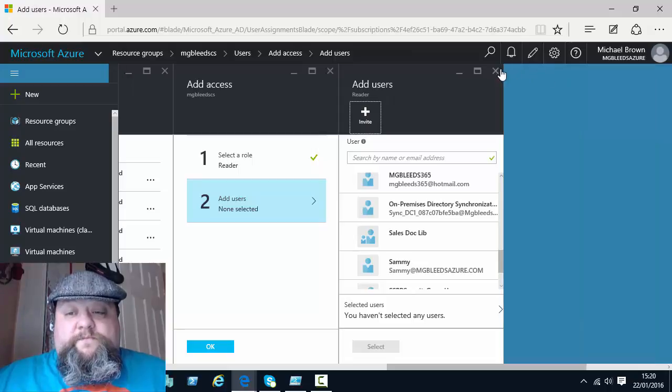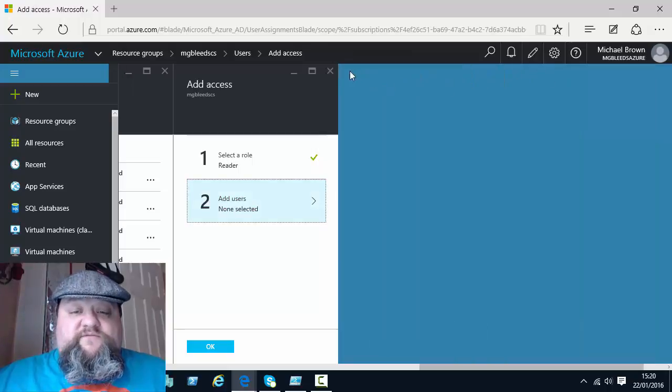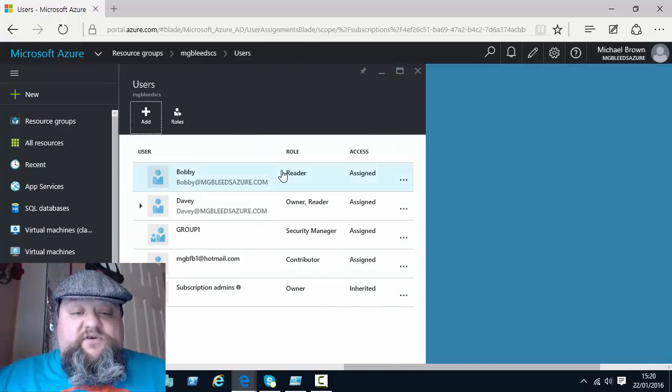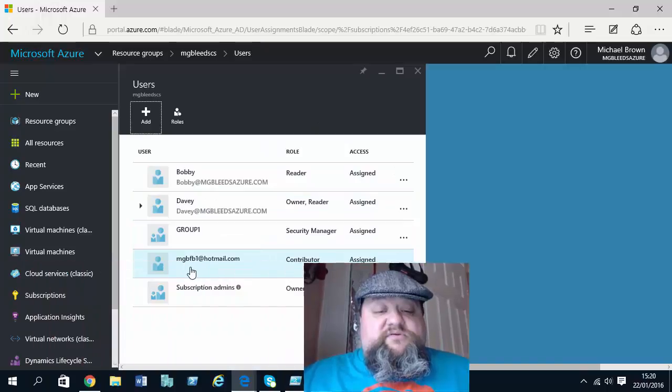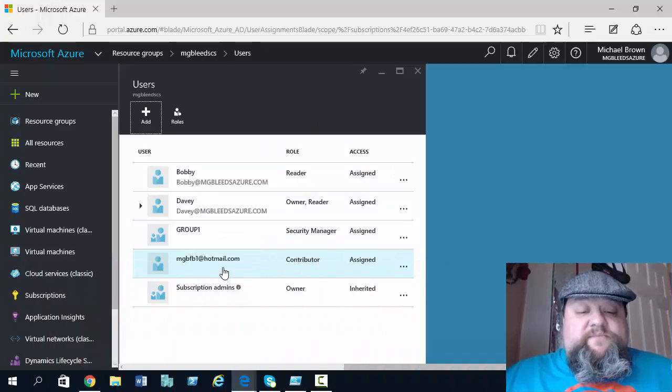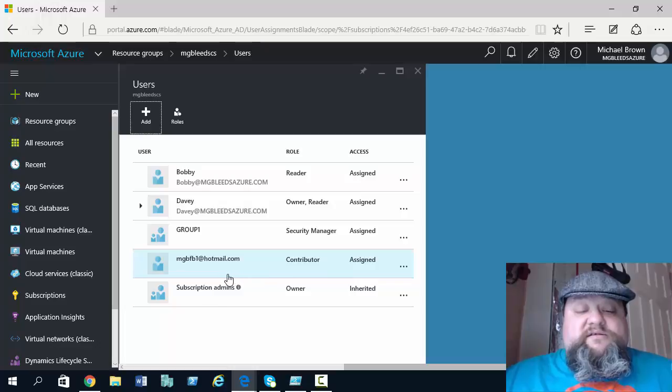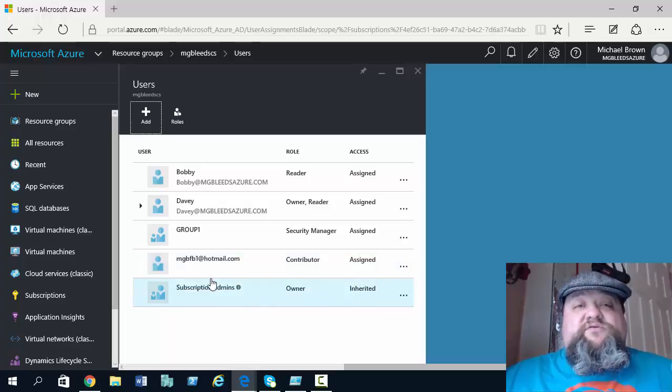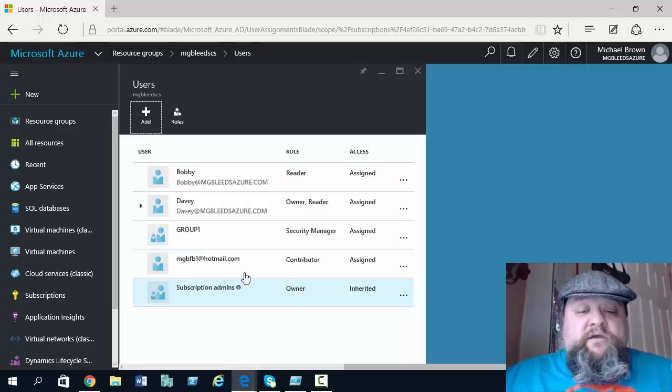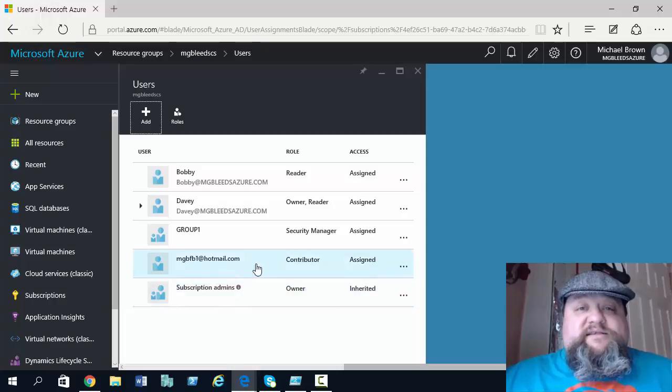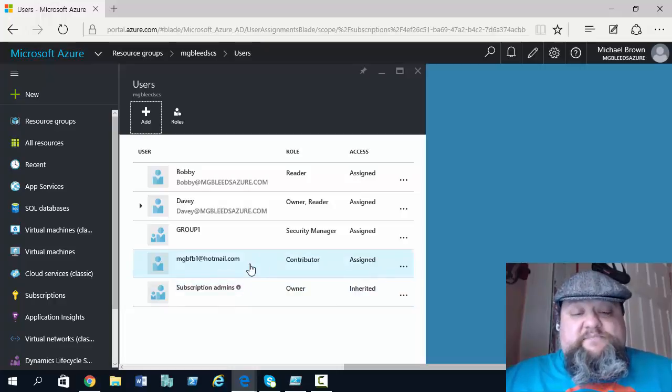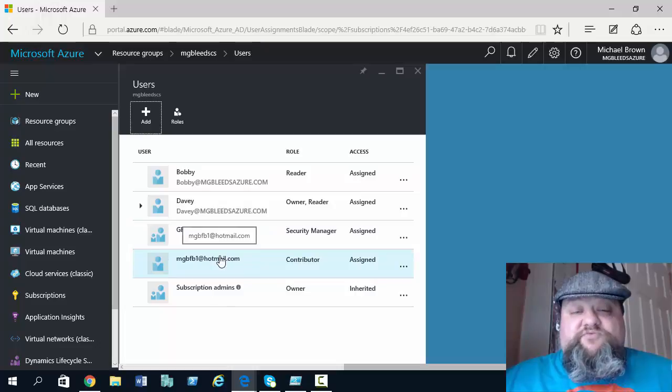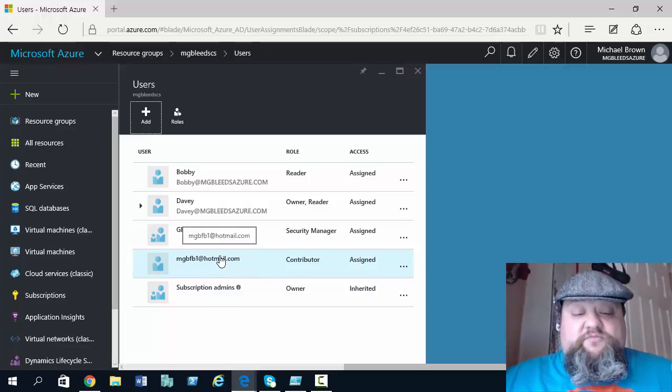Now if we have a look at the list of users, notice one of the users is this user here that's been assigned the contributor permissions. So that's the invited user, that user was not part of my Azure AD subscription. But once that user gets the invite and accepts, that user will be able to log in to my subscription and access this resource group.